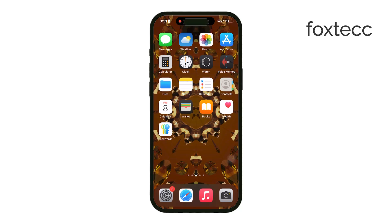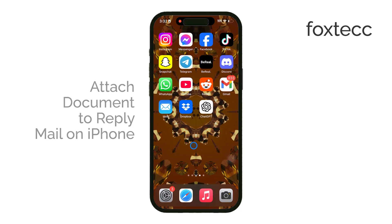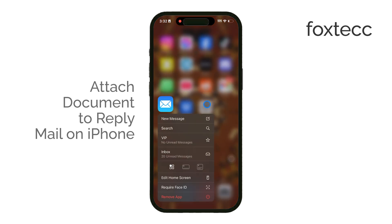Welcome back to Foxtech. Today I'll be walking you through how to reply to an email in the Mail app on your iPhone and attach a document with it.